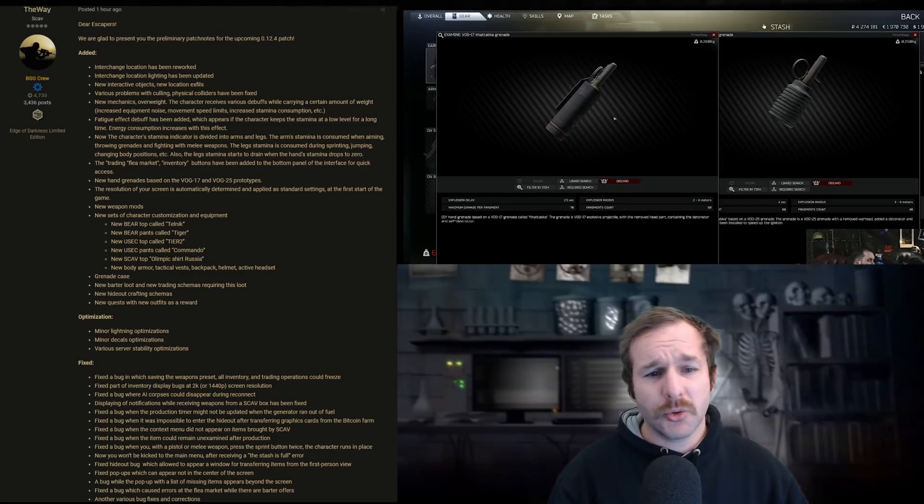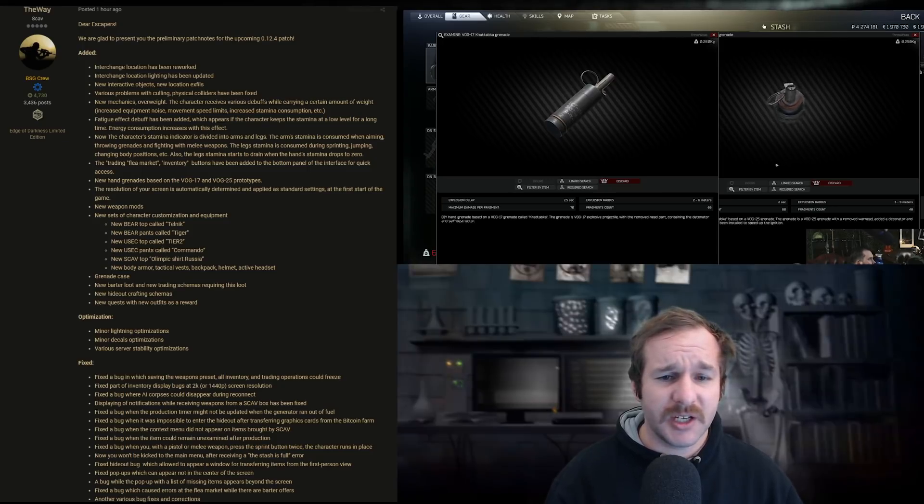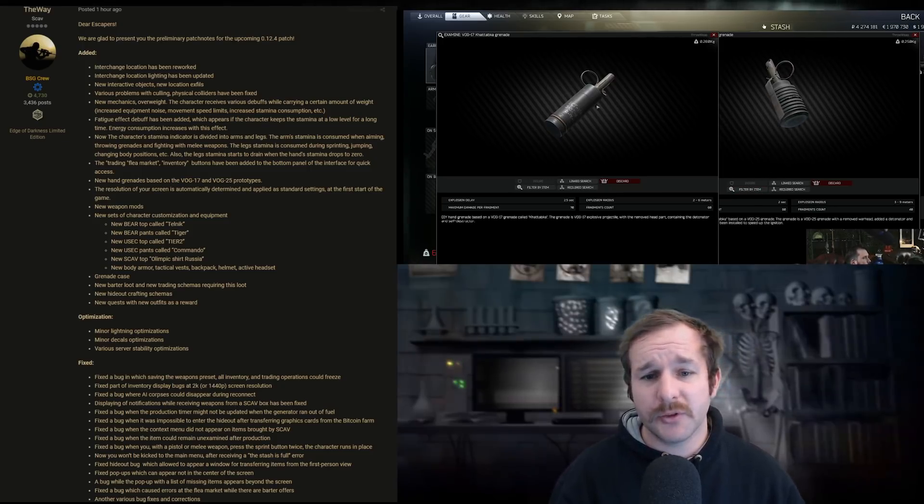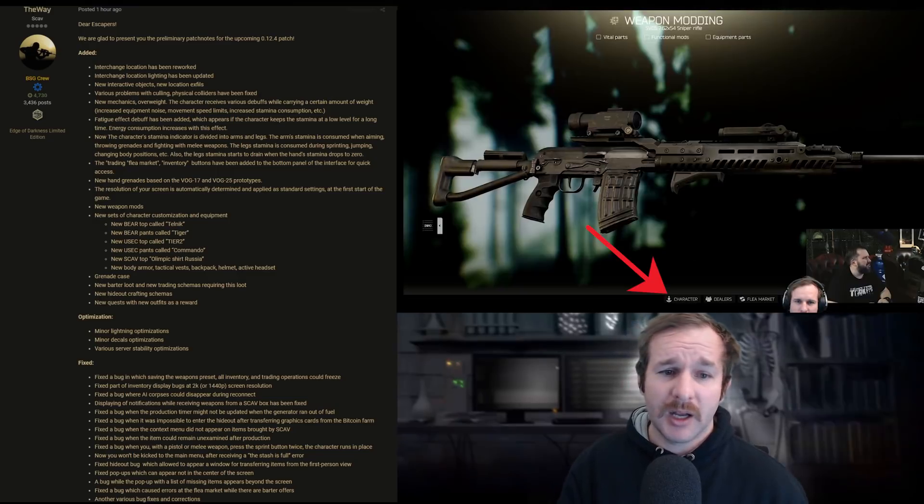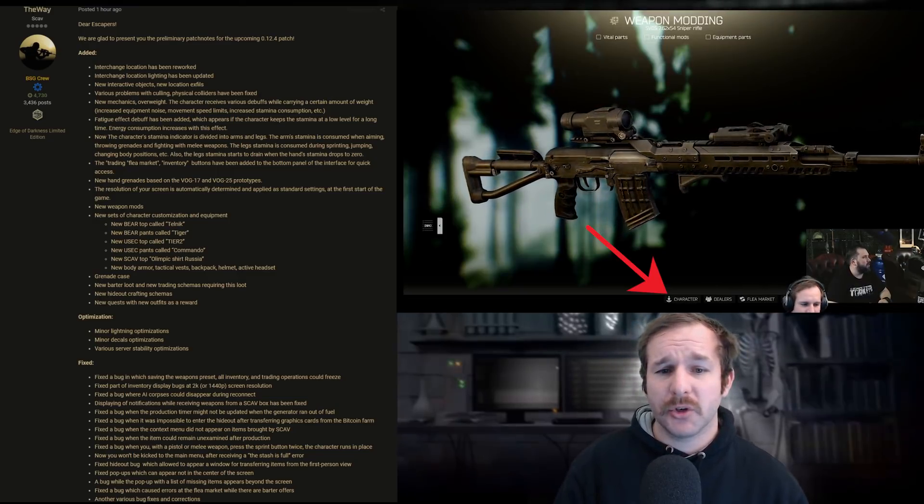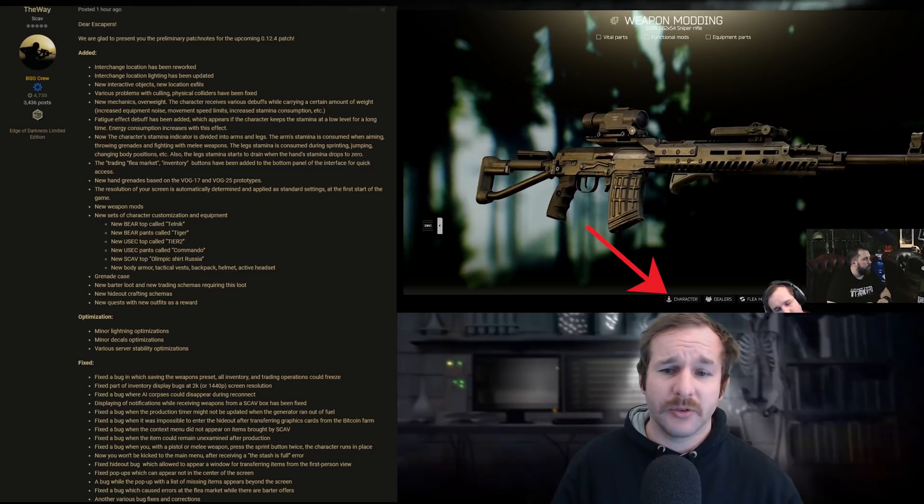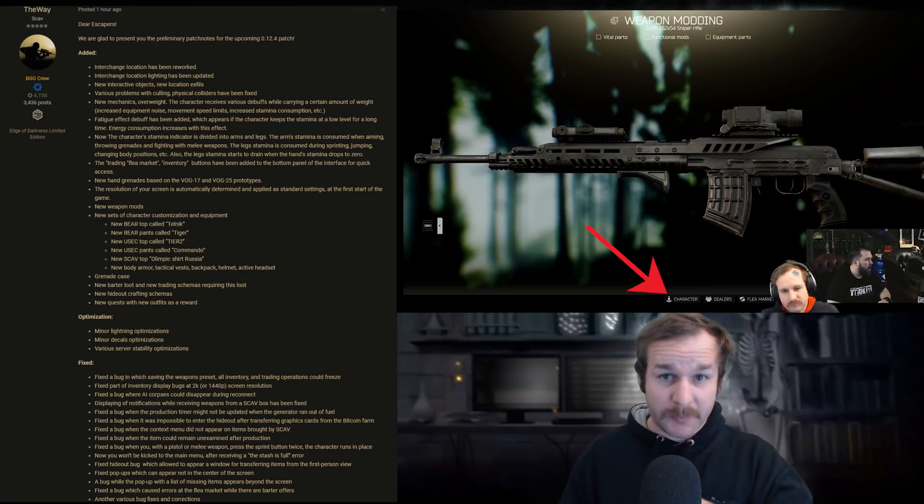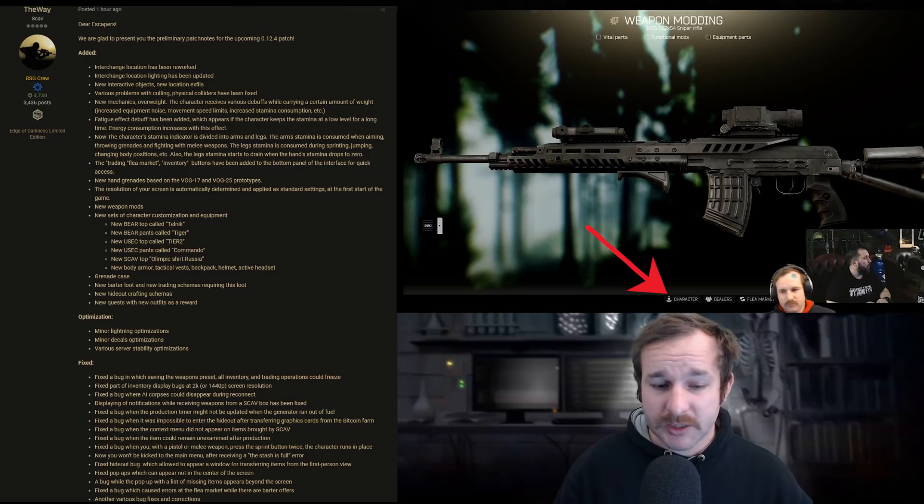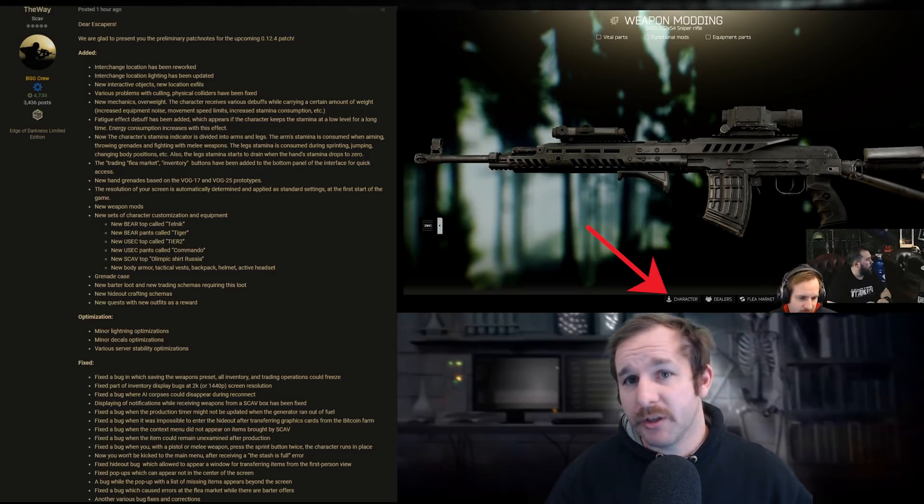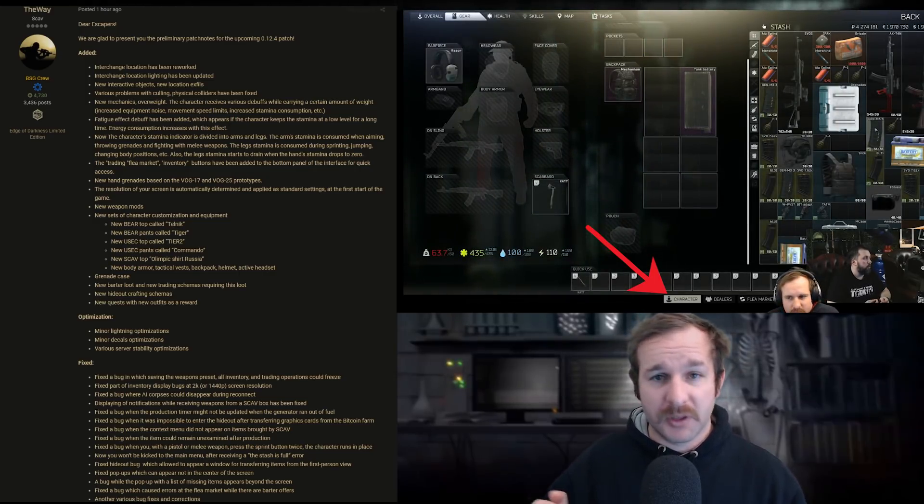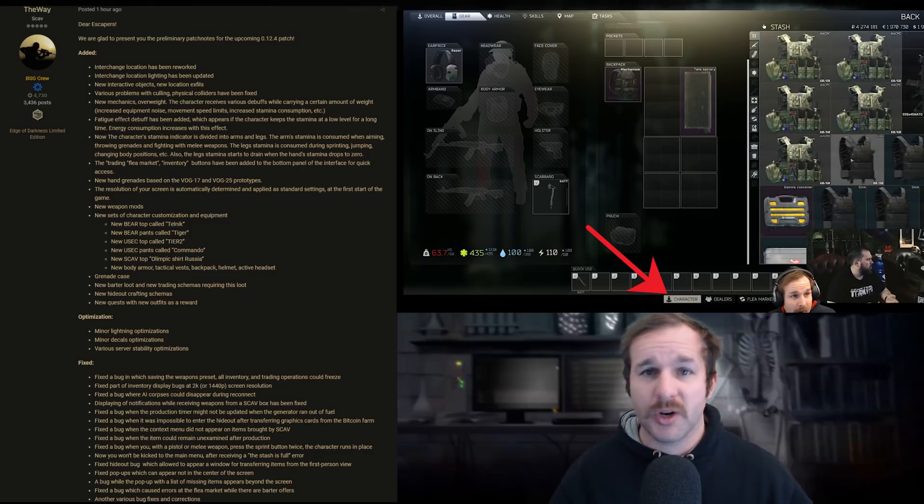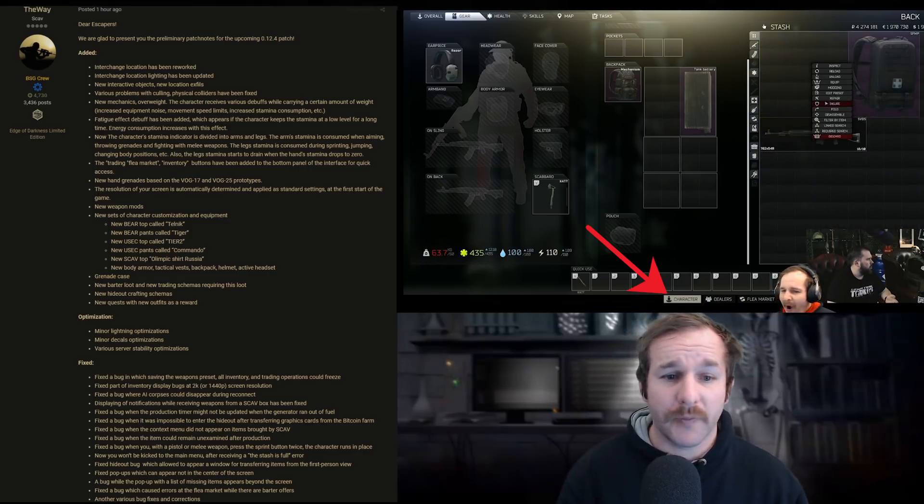So two new grenades being added, the VOG-17 and the VOG-25. One's got a two second fuse time, the other one's got two and a half. The trading flea market inventory buttons have been added to the bottom panel of the interface for quick access. So it's permanently down the very bottom. So when you're in your inventory stash, you can actually just quickly go, oh, I want to go to the flea market. And you don't have to press escape and go through traders to get there. A really good quality of life update.